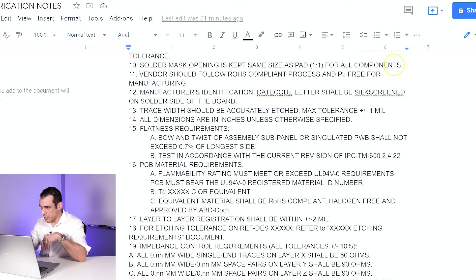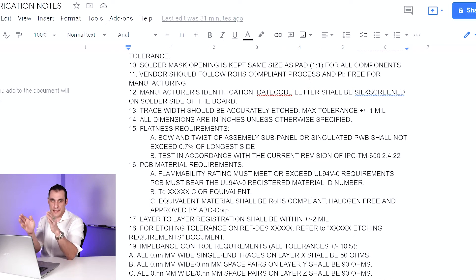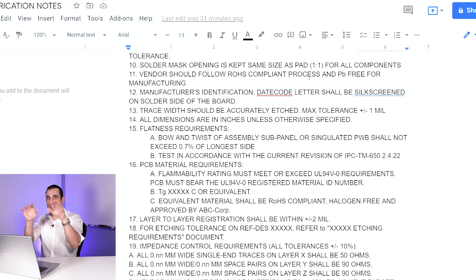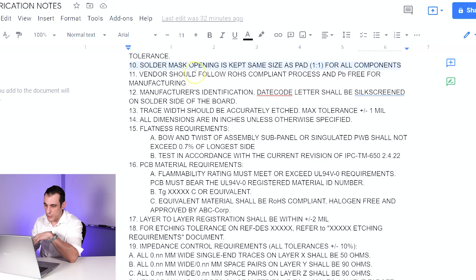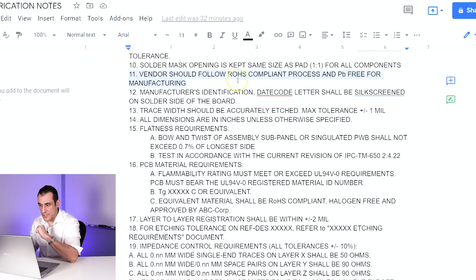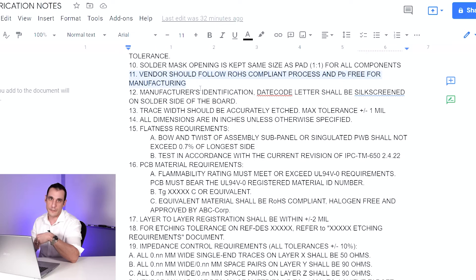Note 10: solder mask opening kept the same size as the pad — one-to-one for all components. This specifies how big the solder mask opening needs to be around the pad. This is the type of thing you should define in your footprints or design rules, which can apply this automatically when setting up your board. Note 11 is an environmental compliance issue: vendors should follow a RoHS-compliant process and lead-free for manufacturing — you're specifying you want lead-free processing.